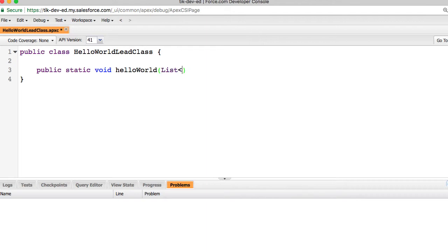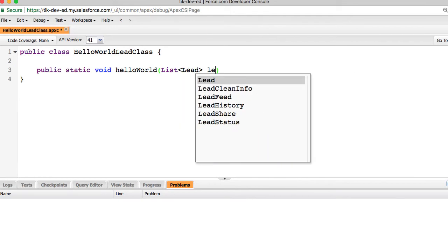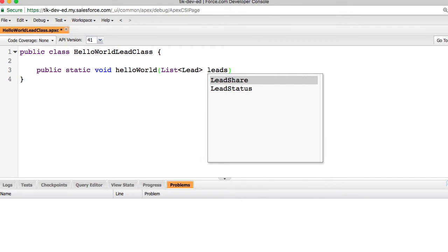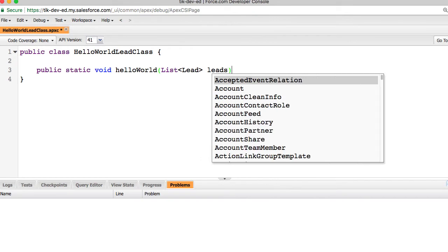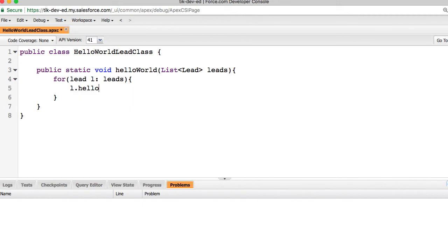Also, imagine a scenario where you are importing a bunch of lead records using a data loader. That means you are creating a whole bunch of new leads all at once. So we are taking a bunch of leads, and for each of those leads that are being created, I would like to update the hello field to a string value, world.